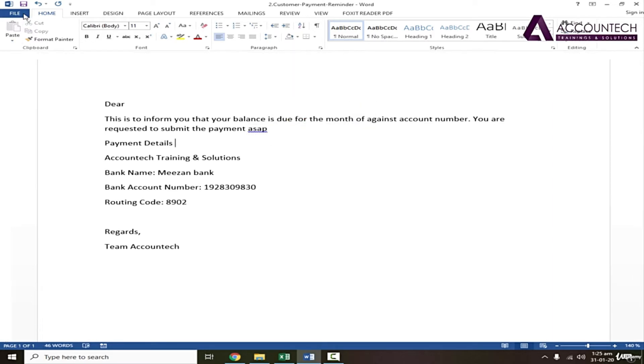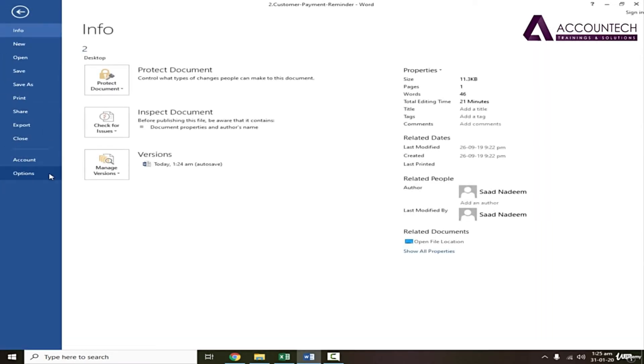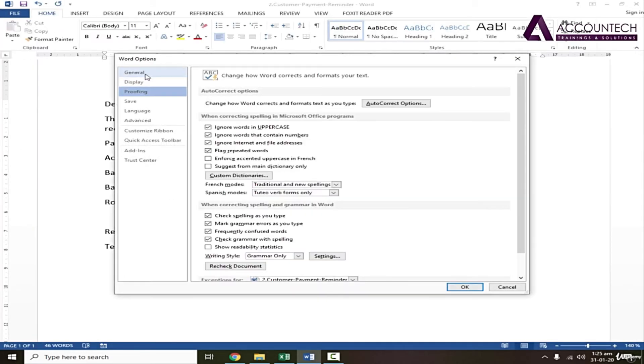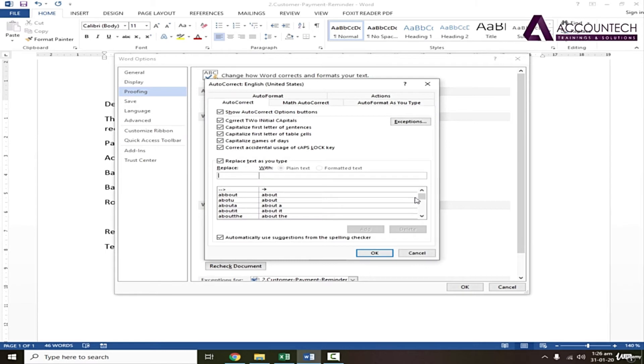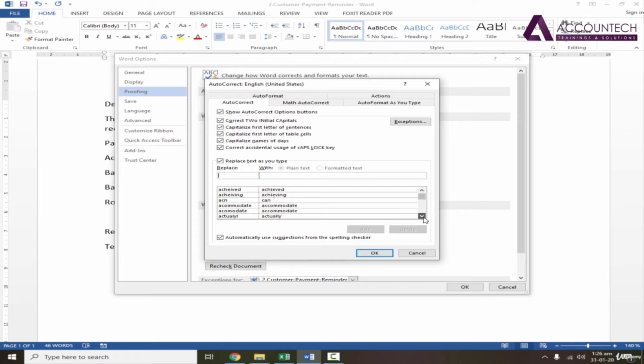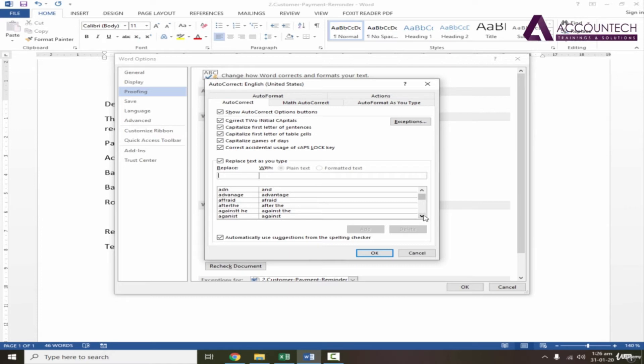I'll go to File, go to Options, and then go to Proofing and AutoCorrect options. Some of you might already know that Word autocorrects spelling mistakes. For example, 'about' - if you accidentally wrote an extra B, it will automatically correct it, and it has many suggestions. Whatever most people make mistakes on, it will automatically correct to the right spellings. But we can use this option for our advantage.